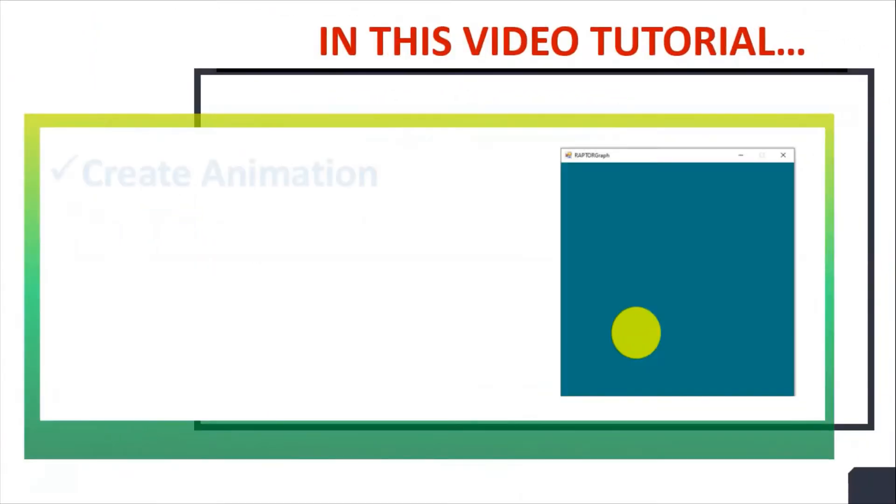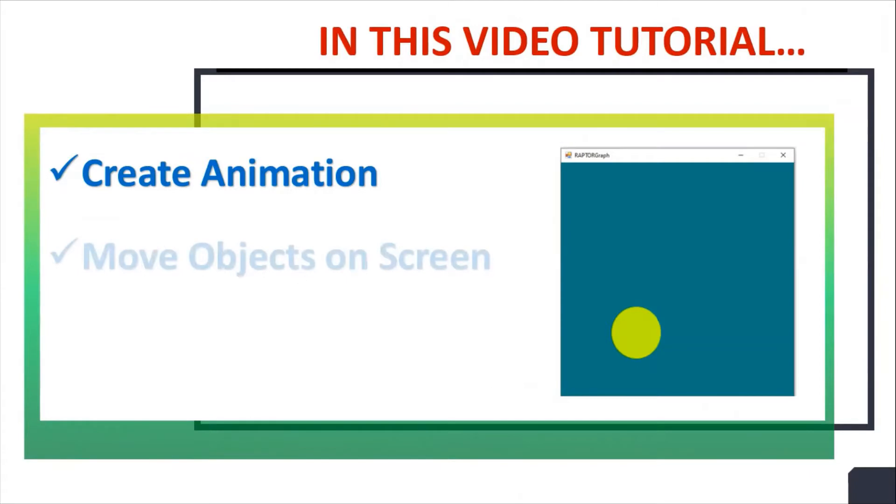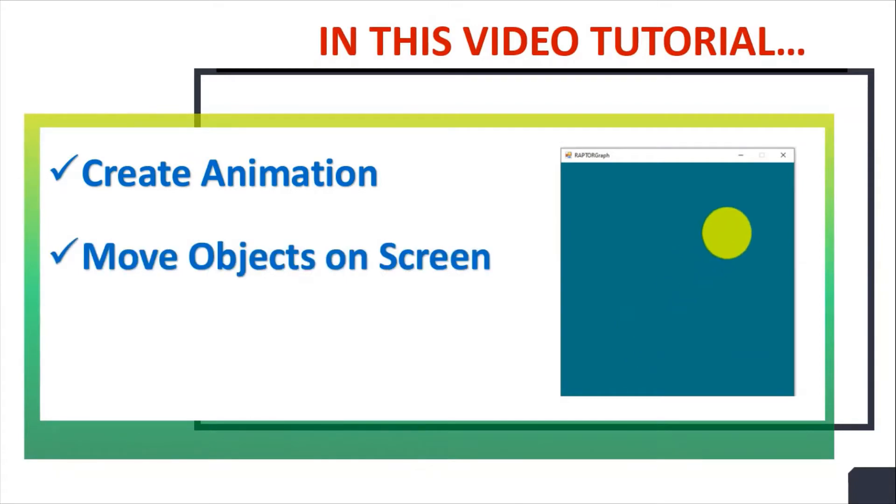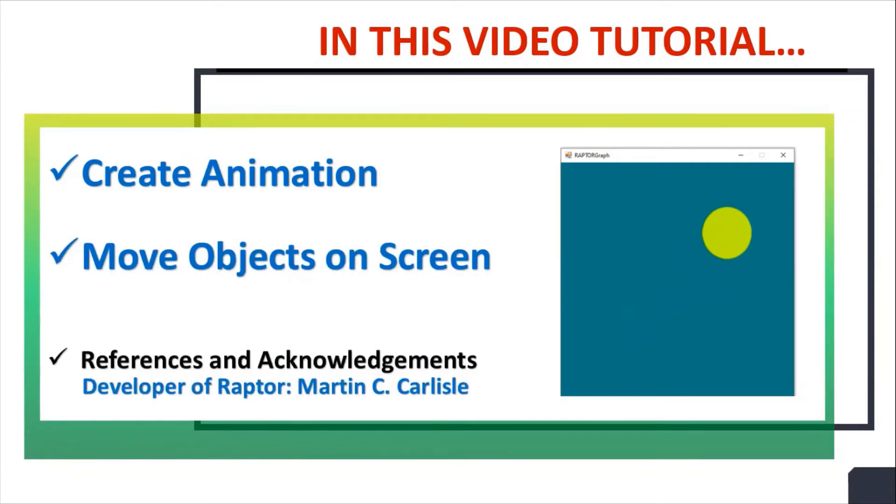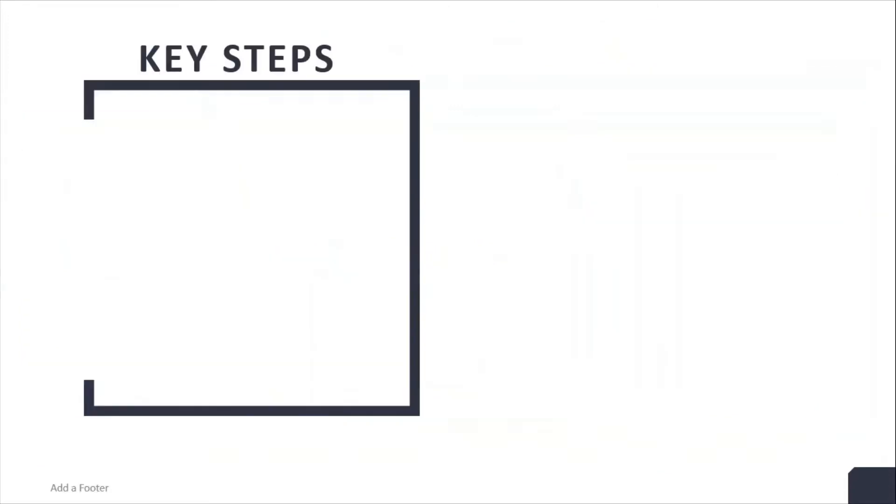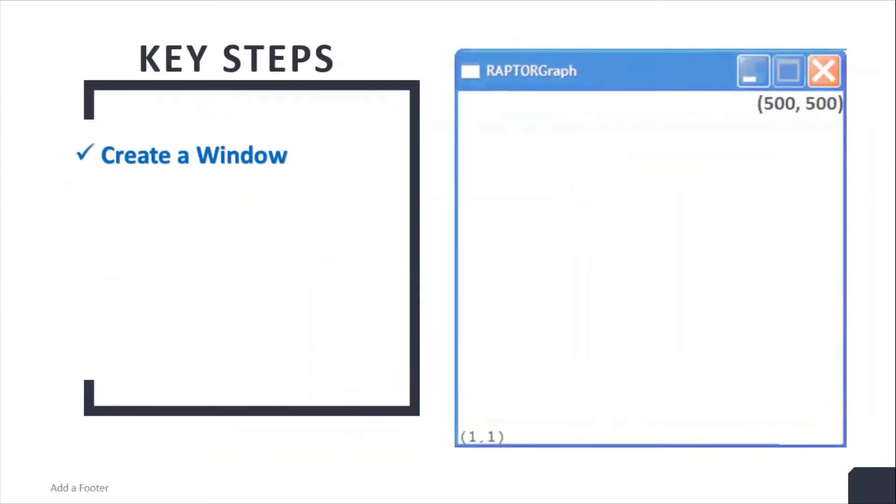In this video tutorial, we will learn how to create an animation where we move objects on screen. The animation will be developed using the Raptor tool.